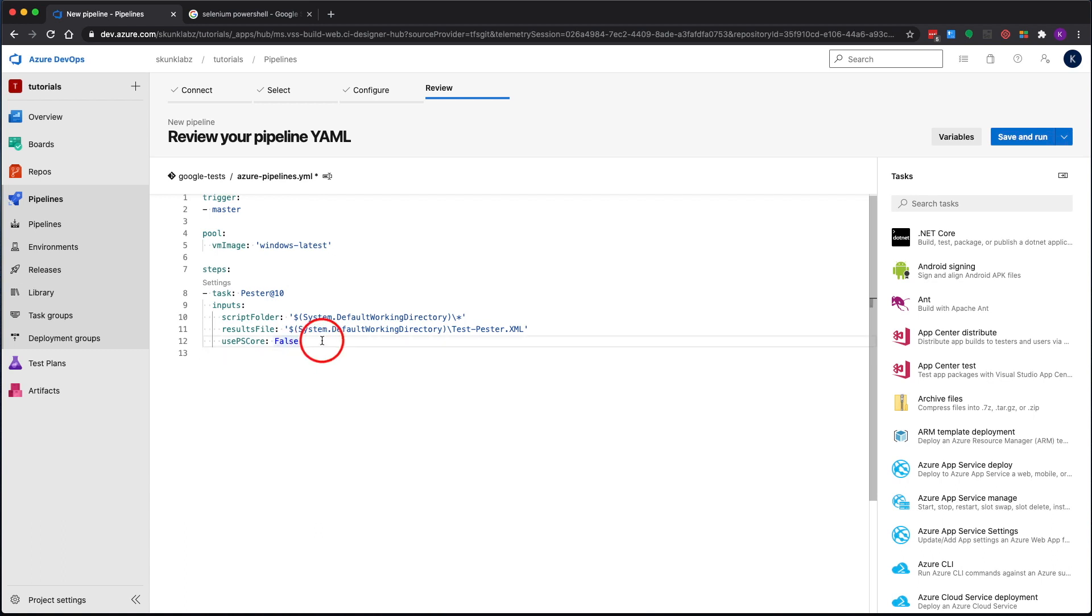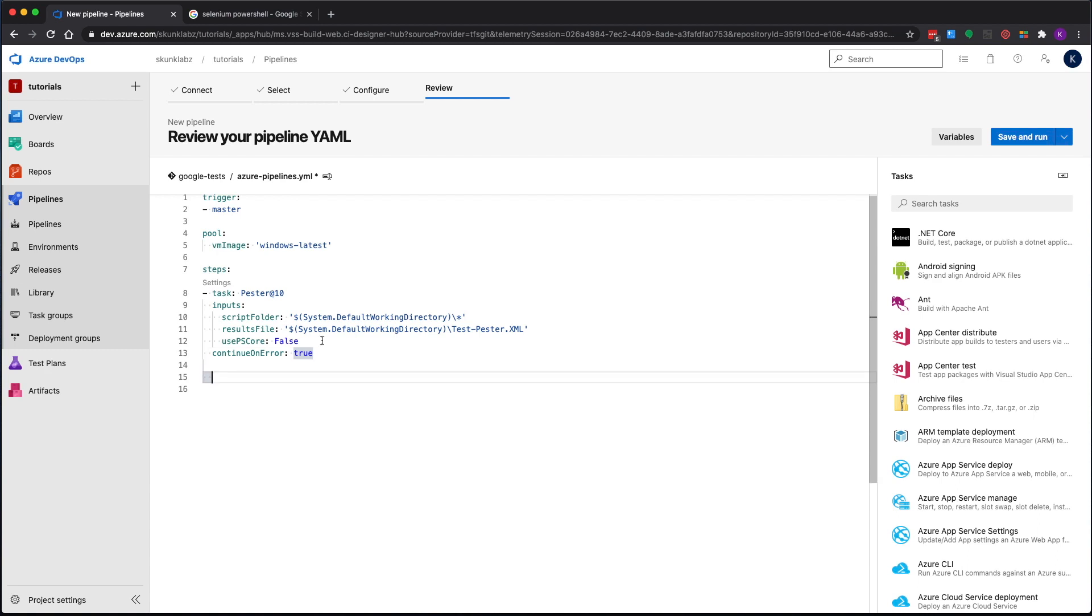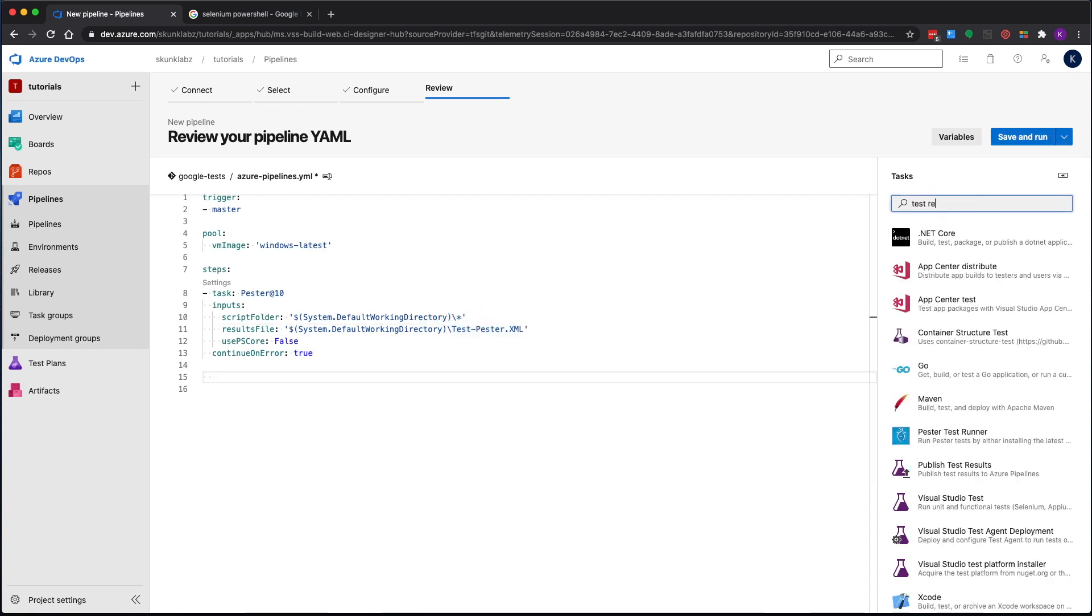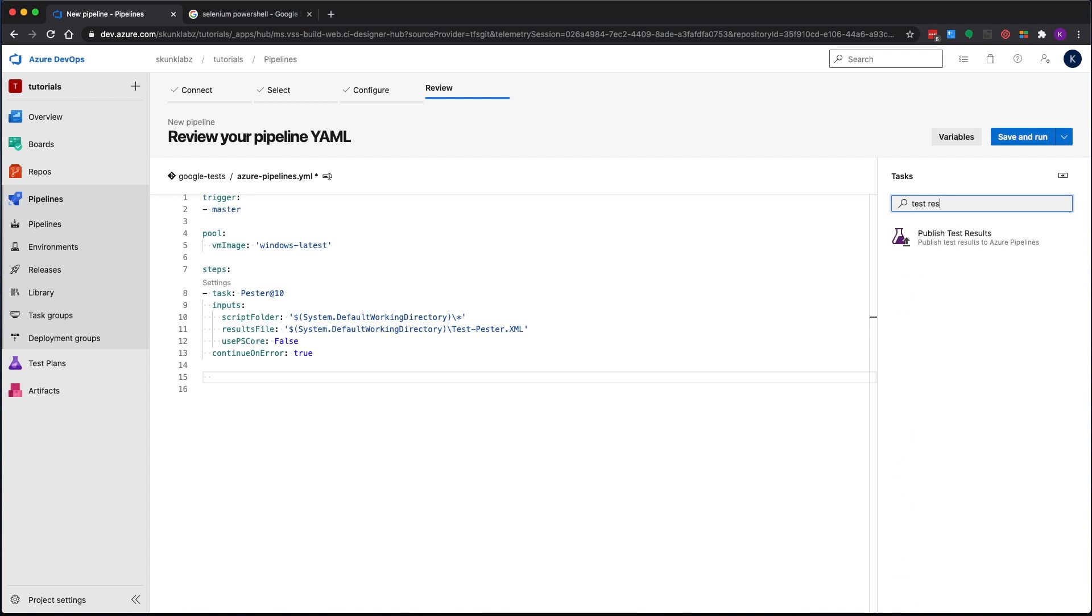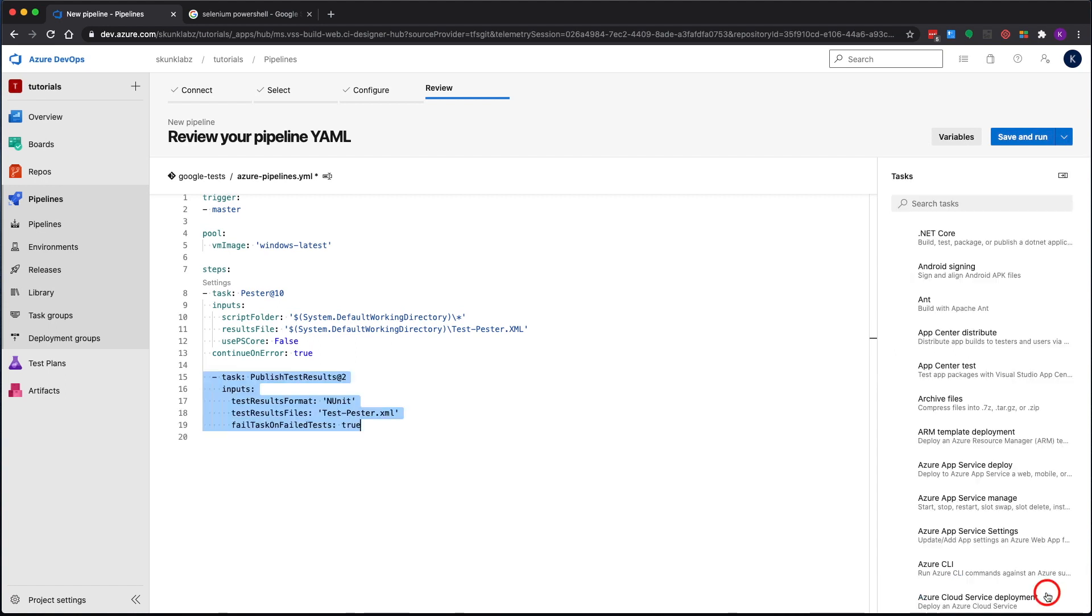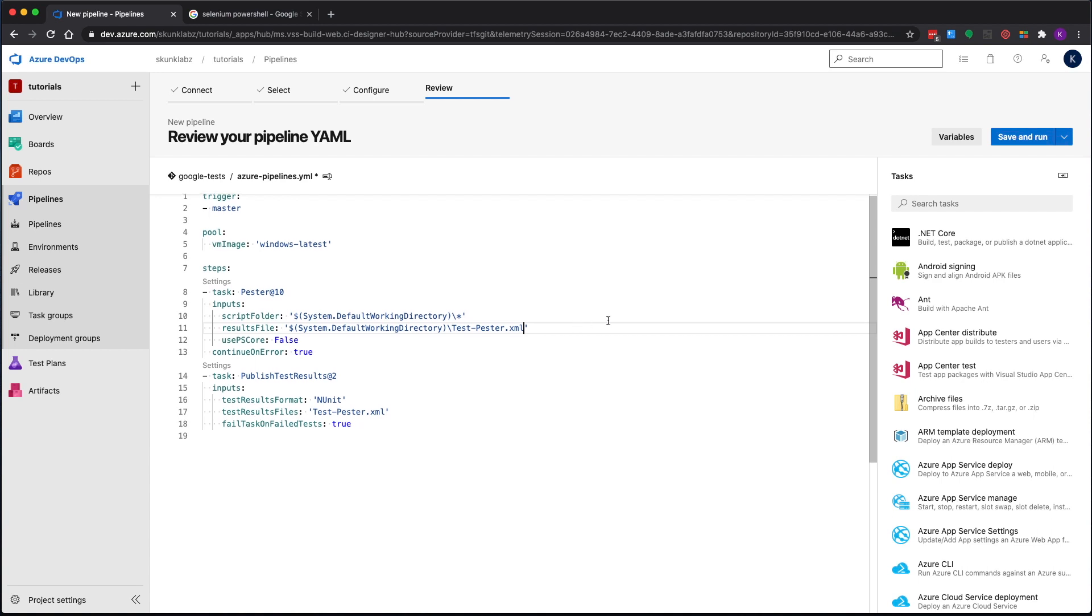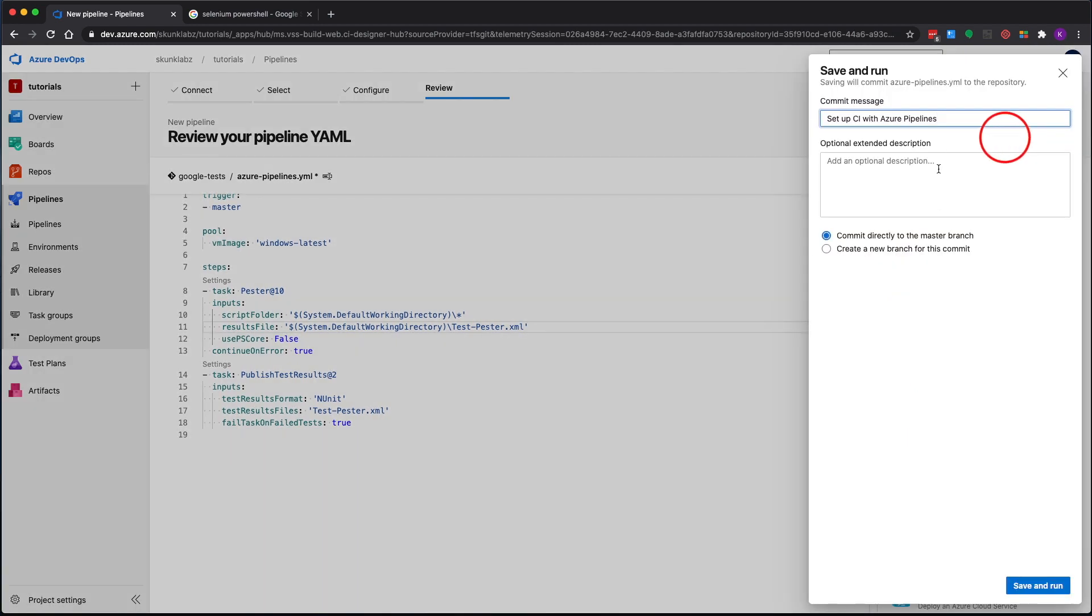The first thing we want to do is look for Pester, that's the extension we installed. We'll leave the defaults. One thing that I would add to this is continue on error true. If you don't do that, it'll actually error out your entire pipeline if any of the tests fail, and it's what Pester recommends in their extension page. We need a way to consume the results. It's going to output them in this xml. So we want to publish test results. I will say fail if there are test failures. I think we're good. I'm going to commit it with the default message directly to master.